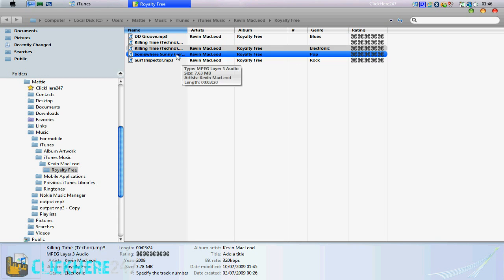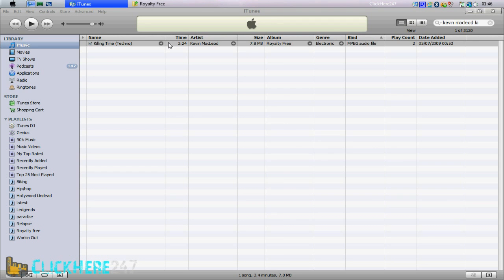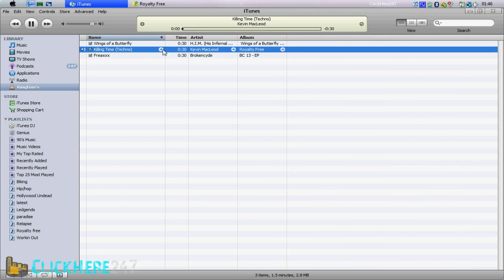So when you import it into your iTunes library, it's now going to be a ringtone, and not just music.